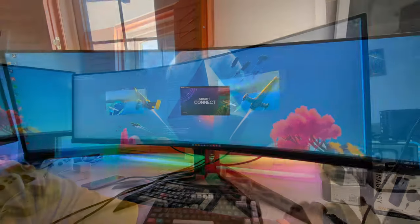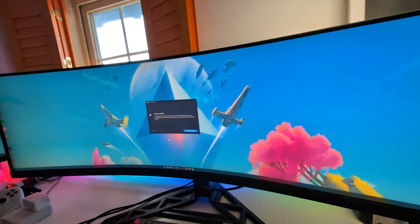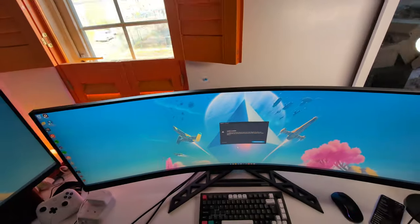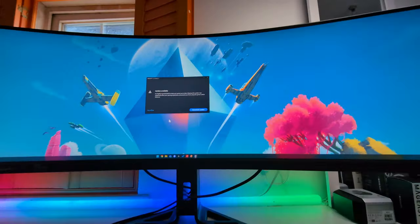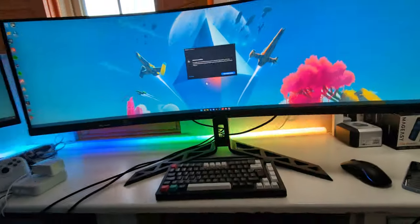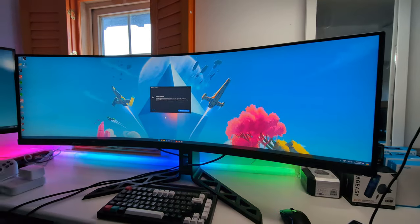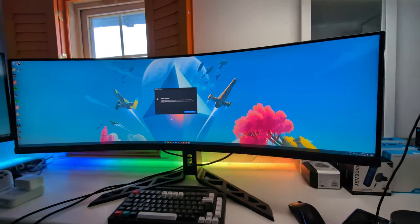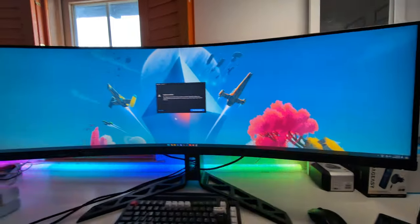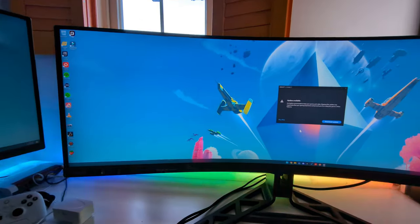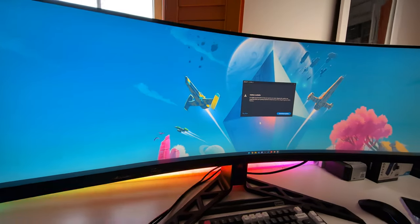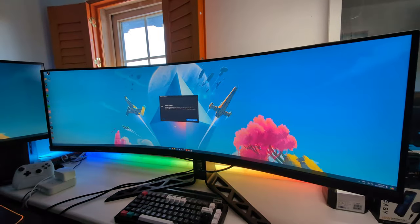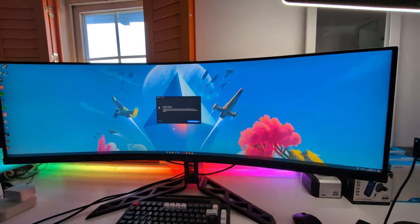Now another point where this monitor is really strong are the viewing angles. You'll notice as I move around with the camera no matter what angle I'm looking at the monitor there's no degradation in brightness and there's no degradation in color and contrast on this monitor screen so as far as I'm concerned the viewing angles are proper and that's probably helped by the curvature of the screen in the first place.